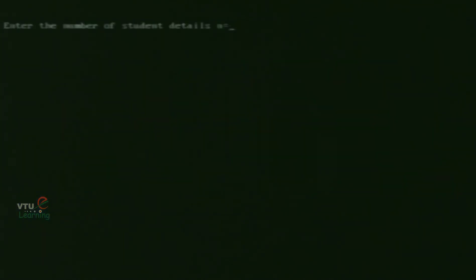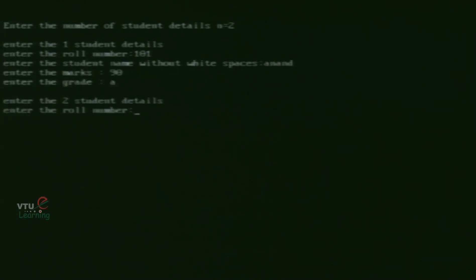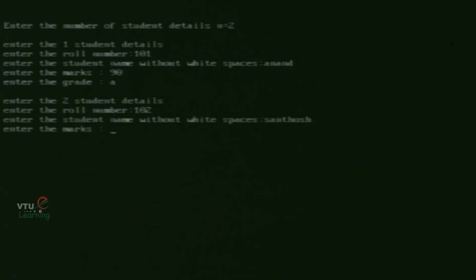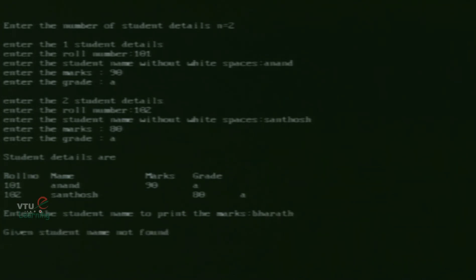We run the program once more to verify the failure condition. We enter 2 students: roll 101, Anand, marks 90, grade A; and roll 102, Santosh, marks 80, grade A. Then we search for the name Bharat, which is not in the list. The output clearly shows: given student name not found.